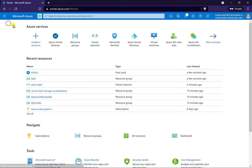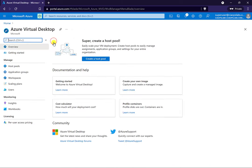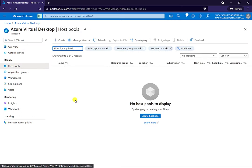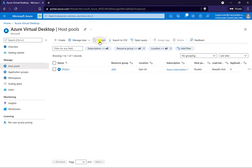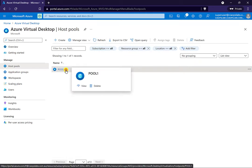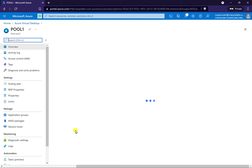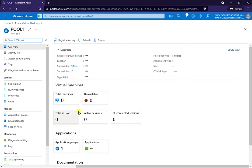Once the host pool creation has completed, let's go back to home, back to our virtual desktop environment, go to our host pools, and refresh the display. Here's our pool now. If we go in and select it, you can see that at the moment we've got no virtual machines in here and no sessions as yet.